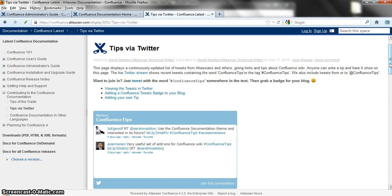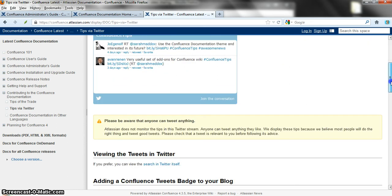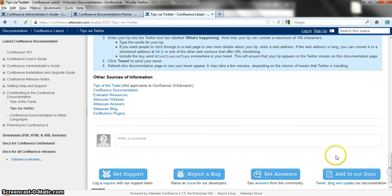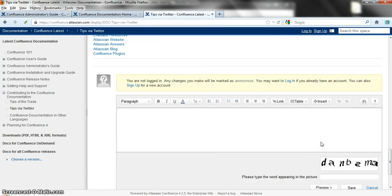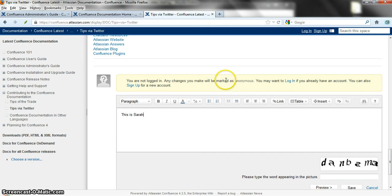I talked about the community aspect. You can scroll down to the bottom of any page on the wiki and add a comment. Tap in the 'write a comment' box and say what you want to say. You'll notice that at the moment I'm not logged in, so it's telling me that any changes I make will be marked as anonymous.